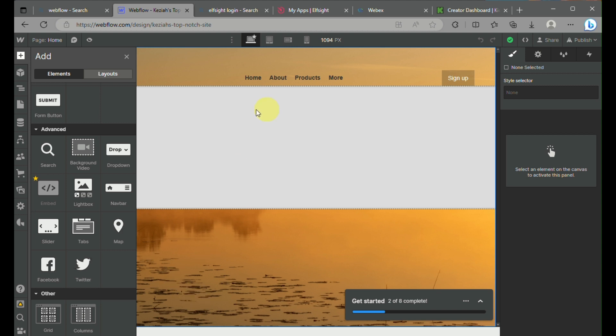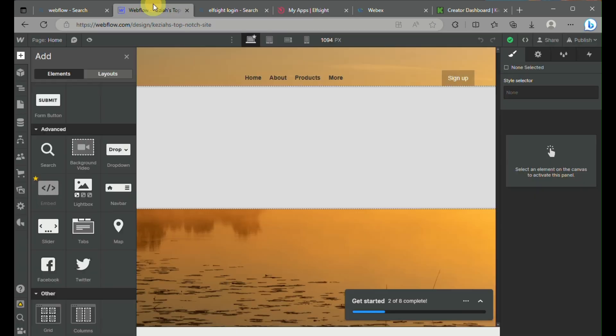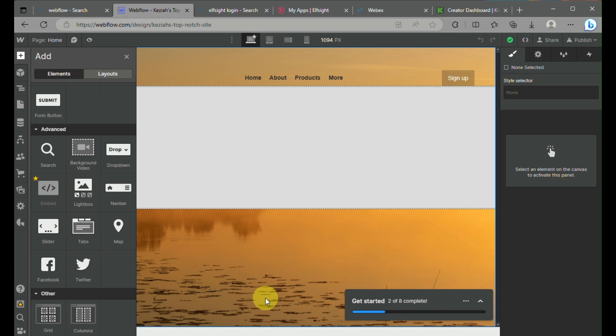Once you have the embed code and paste the embed code that we have from Elfsight, you will now be able to incorporate or add PayPal payments into your Webflow. And that's the end of the video. Thank you for watching.